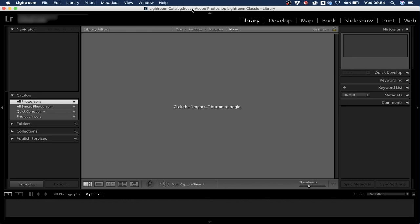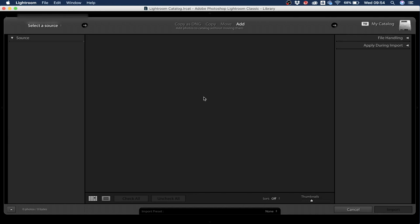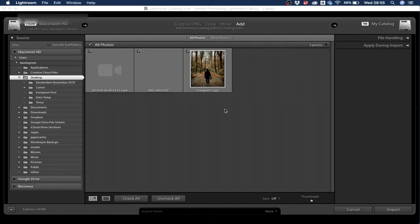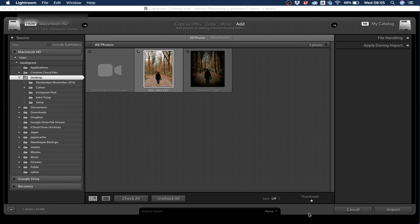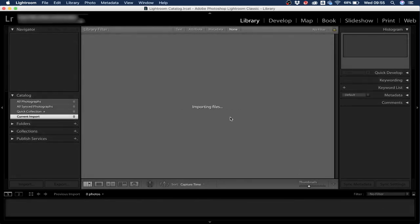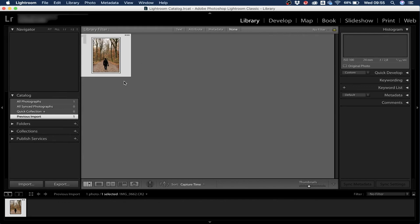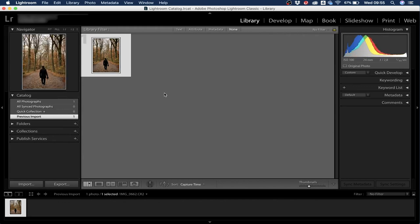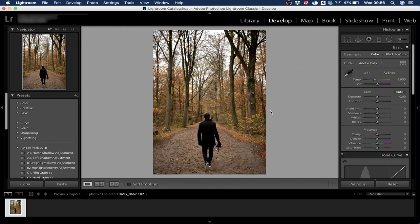There's also a free version you can check out. Once you open Lightroom, you want to import the photo you want to edit — click on import. After importing, you'll see the photo appear in the library. Click on it and then go to Develop — this is where all the magic happens.